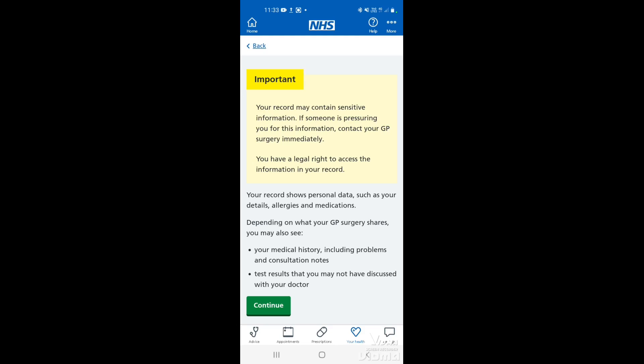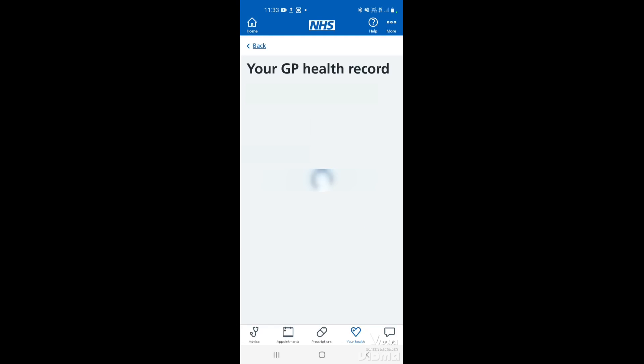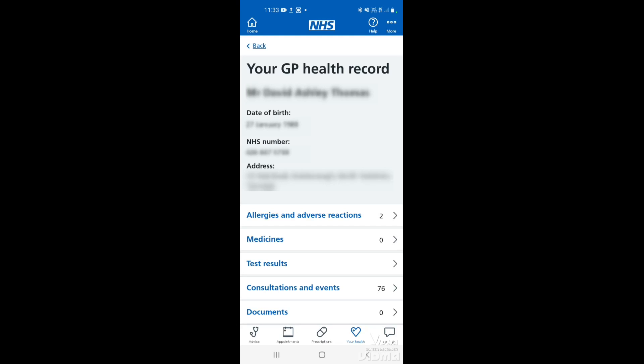If you are happy, at the bottom in green where it says continue, just tap there. This will load up and give your details — your personal details: your name, date of birth, NHS number, and your registered address.